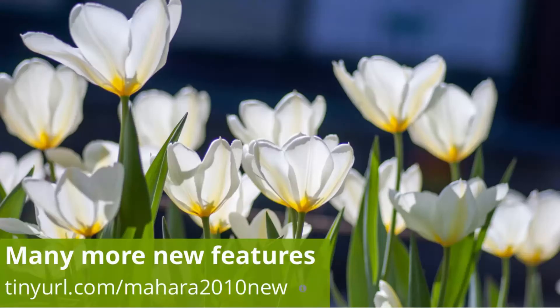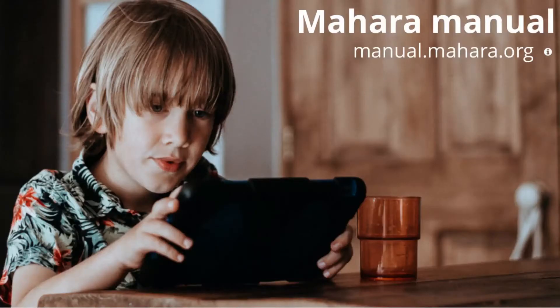There are several more new features that made it into Mahara 20.10. Check them out! You can find all new and updated features in the manual for Mahara 20.10 at manual.mahara.org.